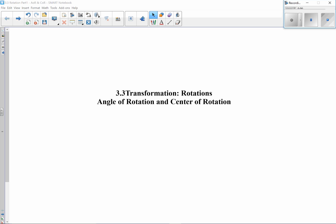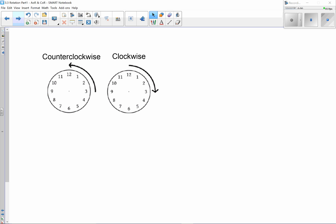Video lesson 3.3, the transformations of rotations. We're going to focus in this video on angle of rotation and center of rotation. First, we have to talk about the fact that we can rotate in two different directions: a counterclockwise rotation and a clockwise rotation.